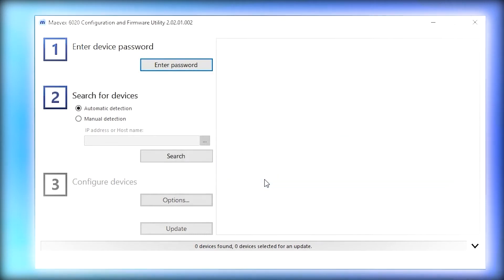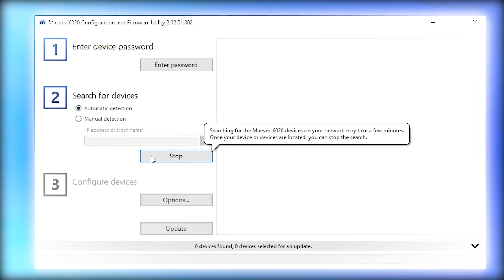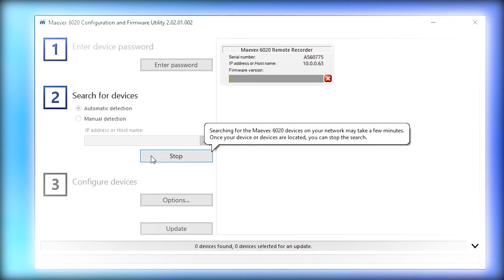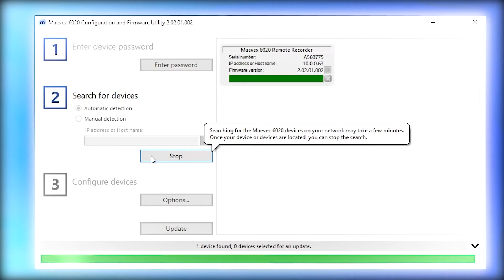Here at step two, with automatic detection selected, we press search and the software scans the network to try to locate the newly installed hardware. And there it is, it's founded. Now we can press stop and move on to step three.